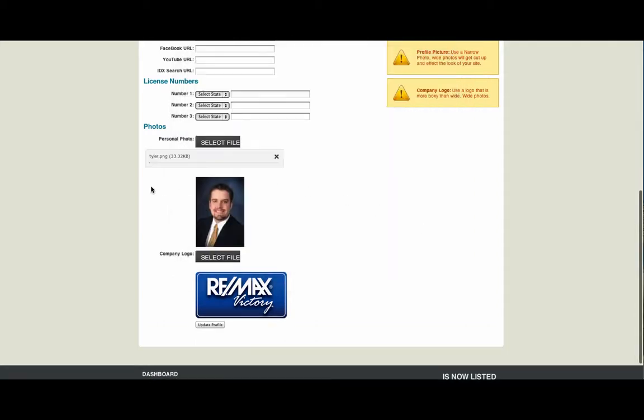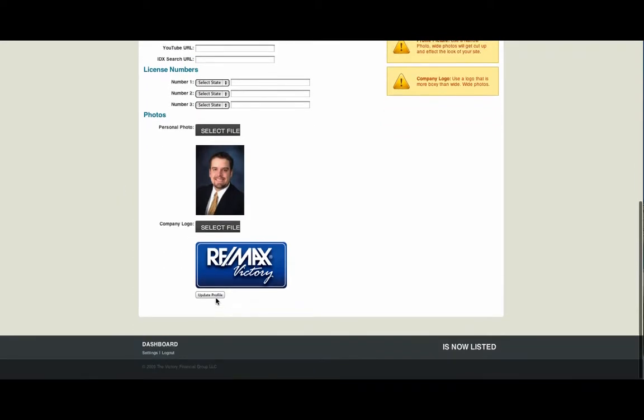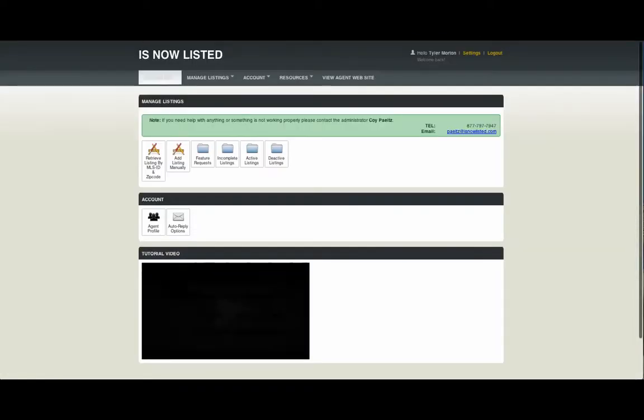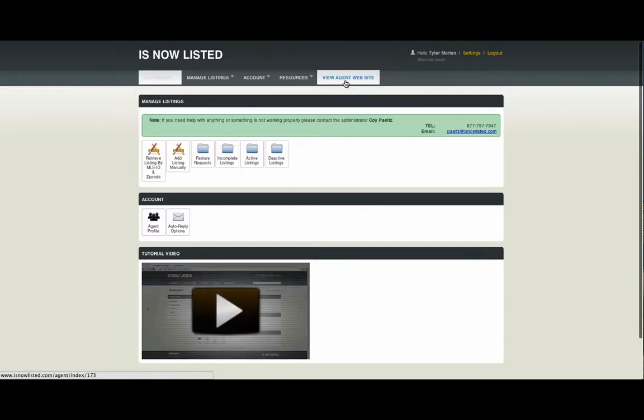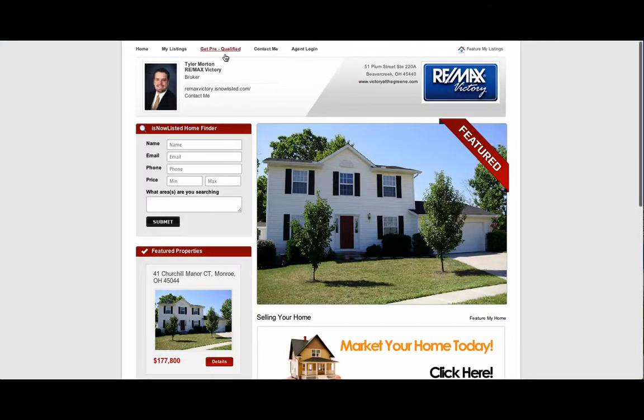Once we've done that, it quickly uploads to the site and we click on Update Profile. You can see the reflected changes by clicking on View Agent Website and reviewing your picture, your company logo, and all of your links and information.